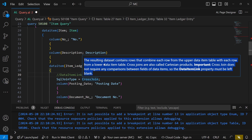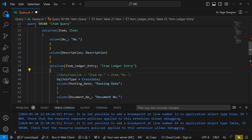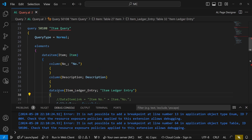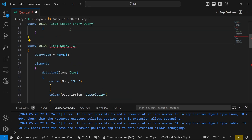Cross joins are also called Cartesian products. They do not require any comparison between fields, and the data item link must be left blank. The result combines each row from the upper data item table with each row from the lower data item table — each row becomes its own combined row.